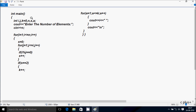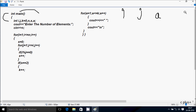Next I am going to discuss the dry-run method of this program. So if you debug the code, control comes to the main function. Here I have taken six integer variables: i, j, a, s, k, n. Control then comes to the scanf function, which displays on the output screen: enter the number of elements. Whatever value I enter is received by n. So here I am going to enter n value 8.